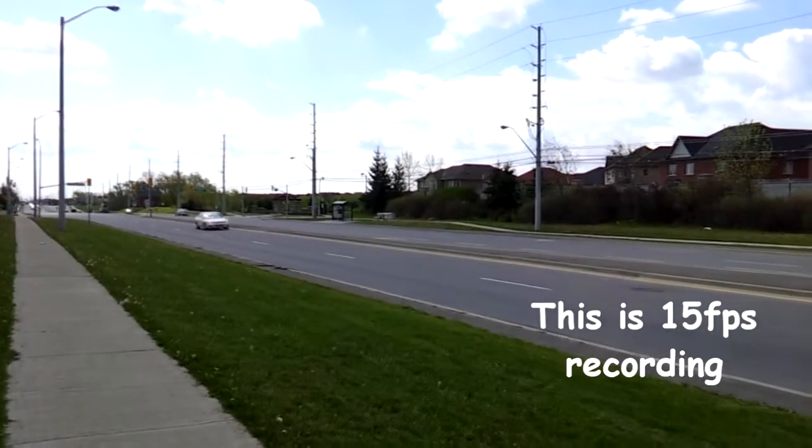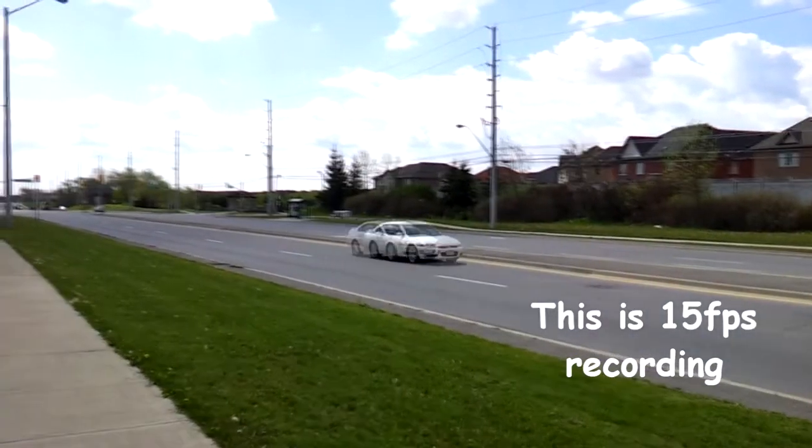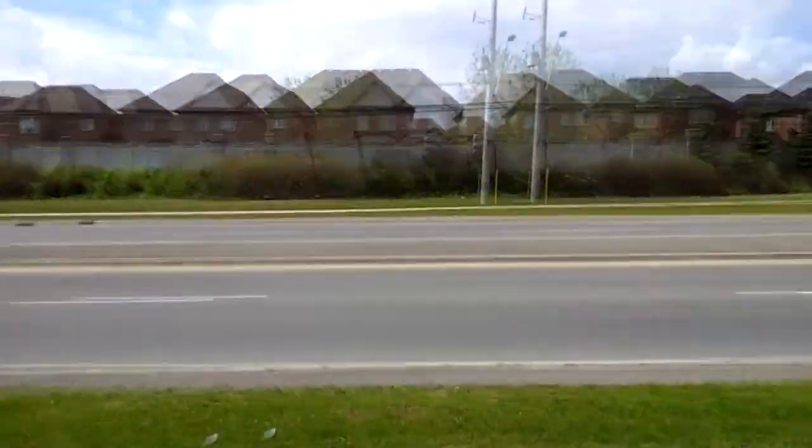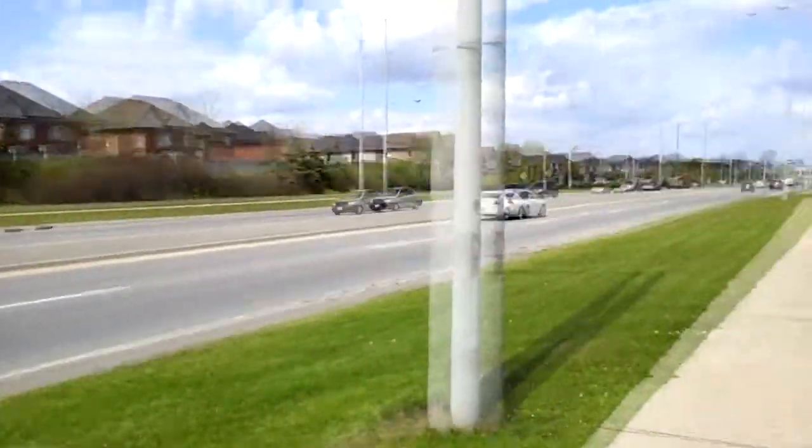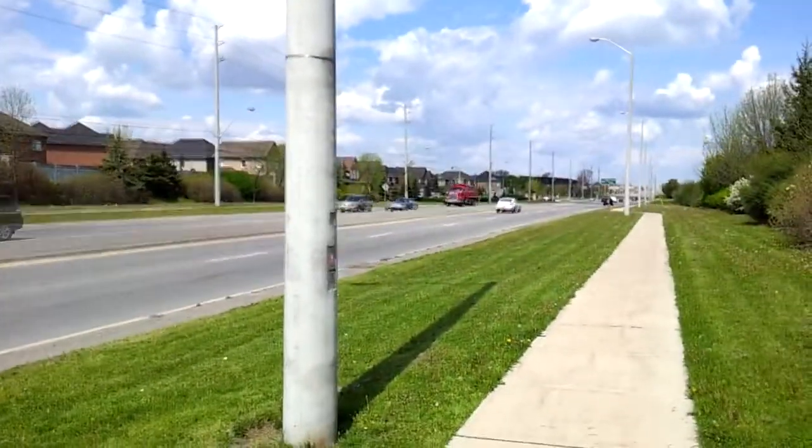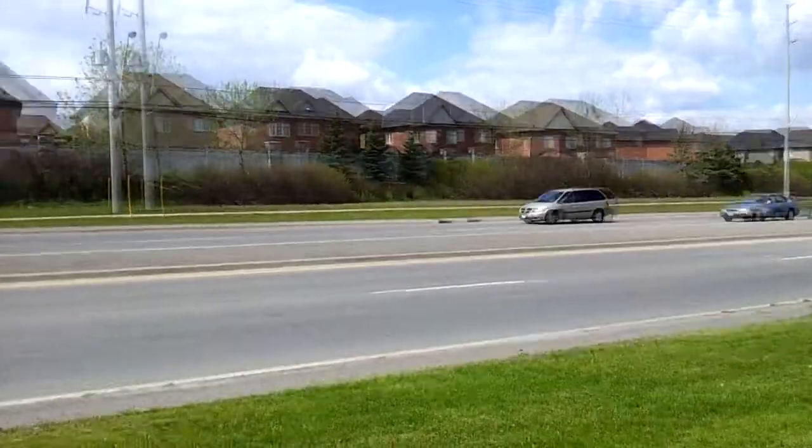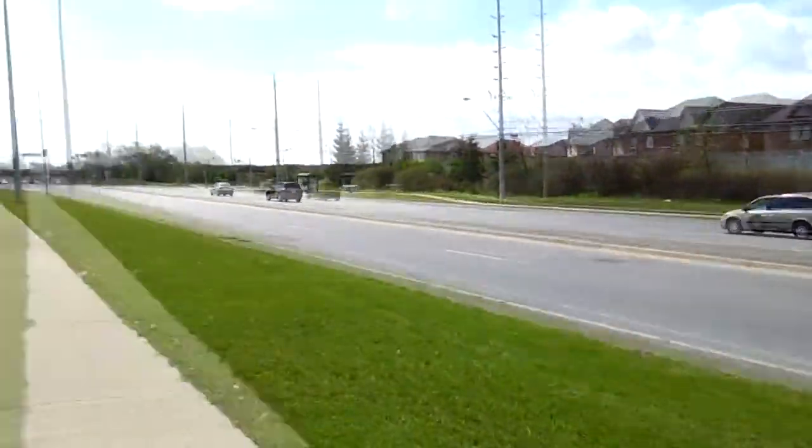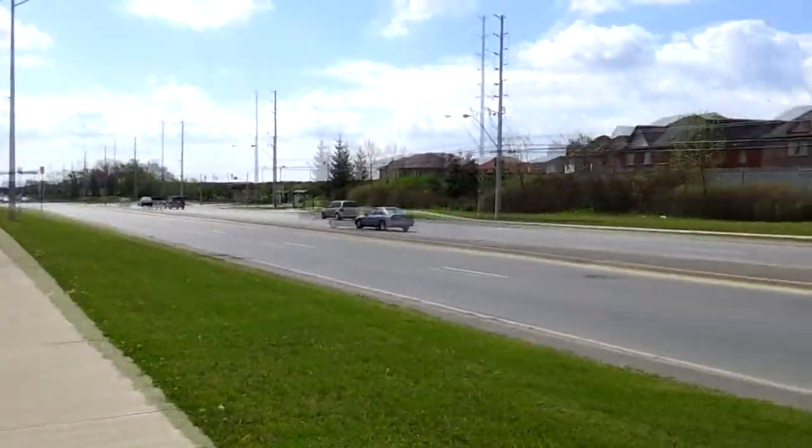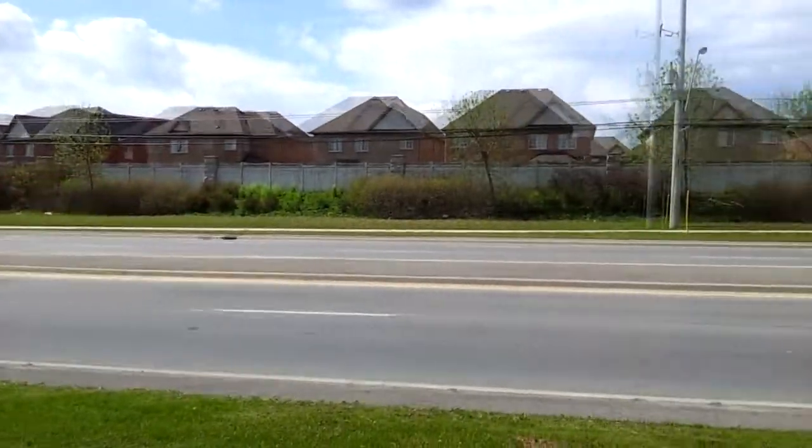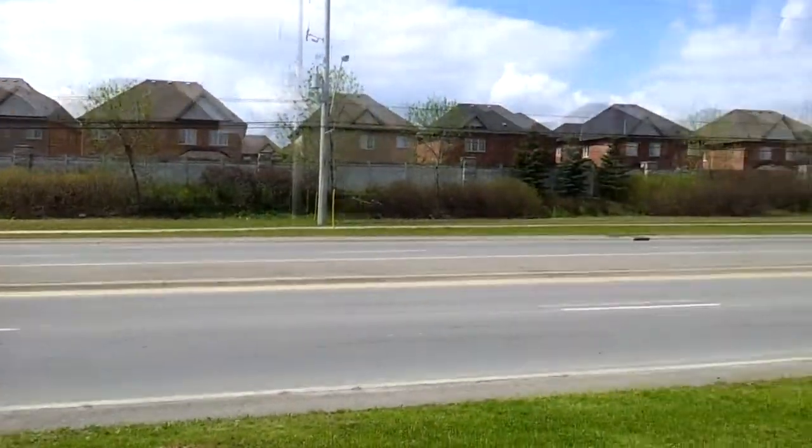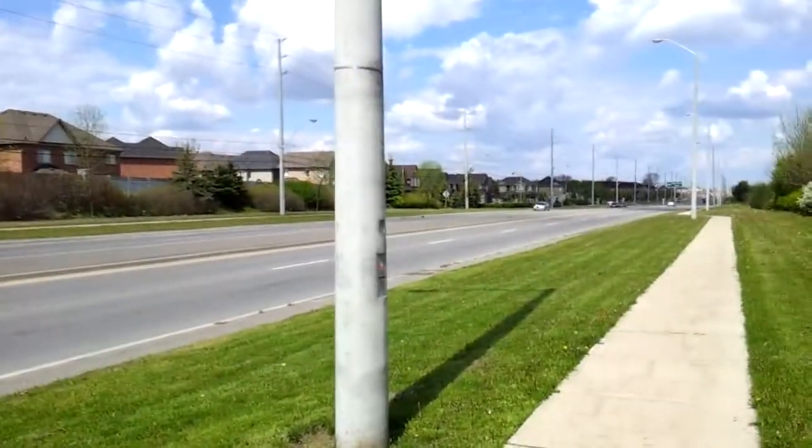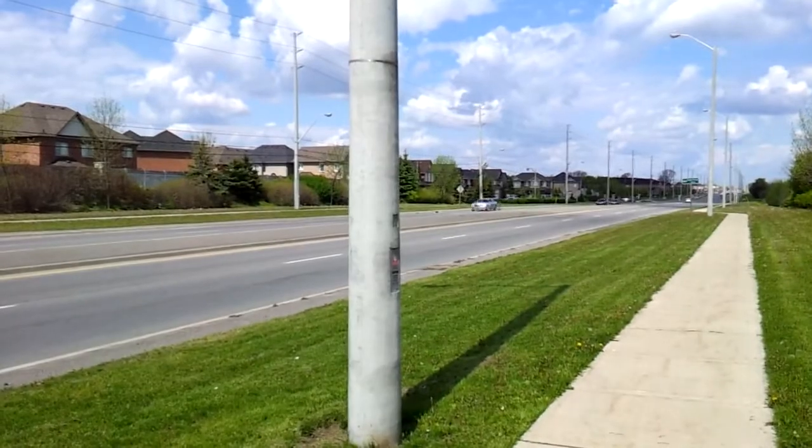And before I show you how to fix that problem, I just wanted to show you the comparison between 15 frames per second and 30 frames per second. So here's some fast motion recording, slow motion, and objects moving while I'm stationary.